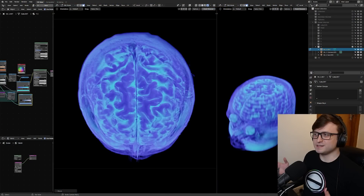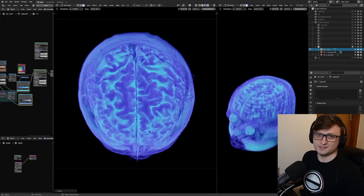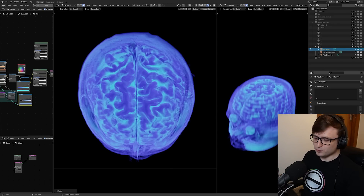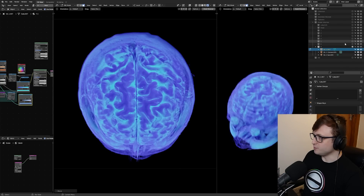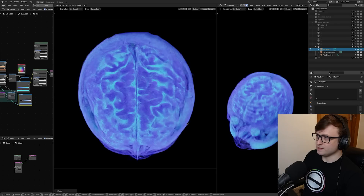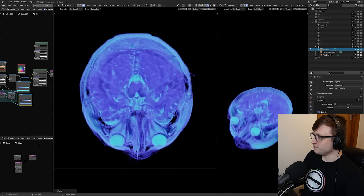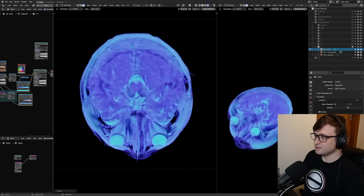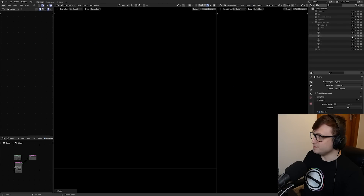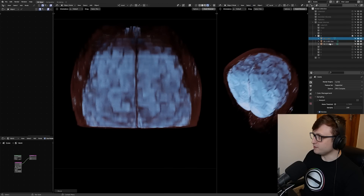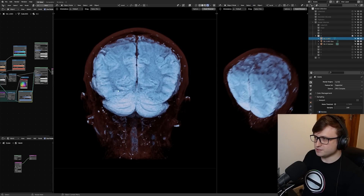Hi everyone, this is my brain. It's exactly what it looks like — my brain inside of Blender. It's in 3D, it comes with variable scans, we can slice through the brain to see everything contained inside. We have denoising from Cycles to help with the rendering process, and we can see my brain from all different kinds of angles and colorized visualization styles.